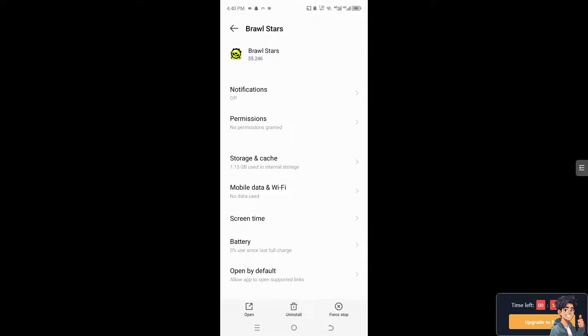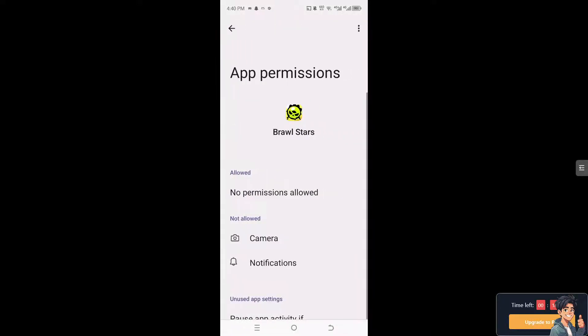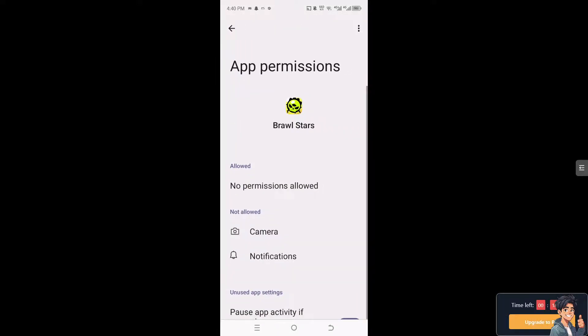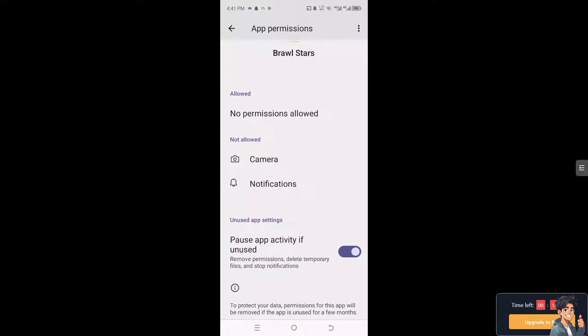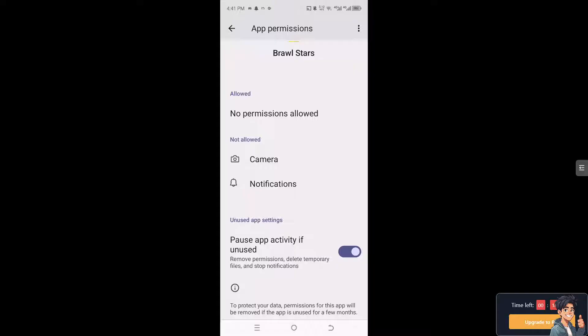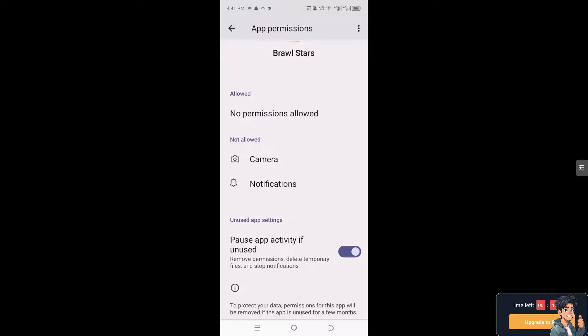I suggest you go to Permissions and make sure all permissions are allowed, because sometimes verification emails might be blocked from Supercell if it's not allowed on the device. Make sure you choose the proper settings for the permissions on your Supercell games.